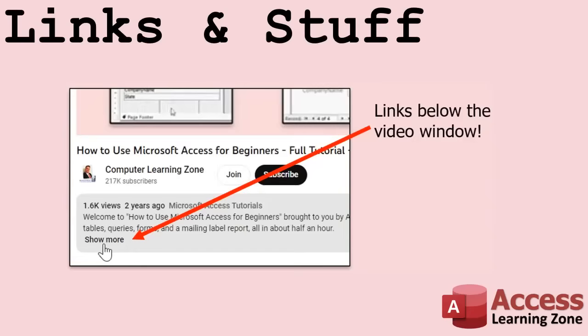Any links or other resources that I mention in the video can be found in the description text below the video. Just click on that show more link right there. YouTube's pretty good about hiding that, but it's there. Just look for it.